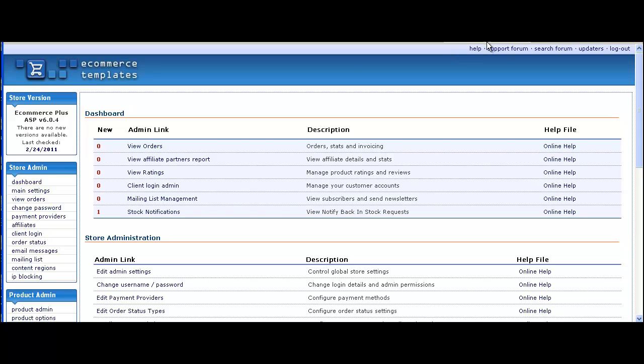Now in the admin section in the dashboard, you'll see the number of new stock notifications available. If there were none, then this line won't appear at all.